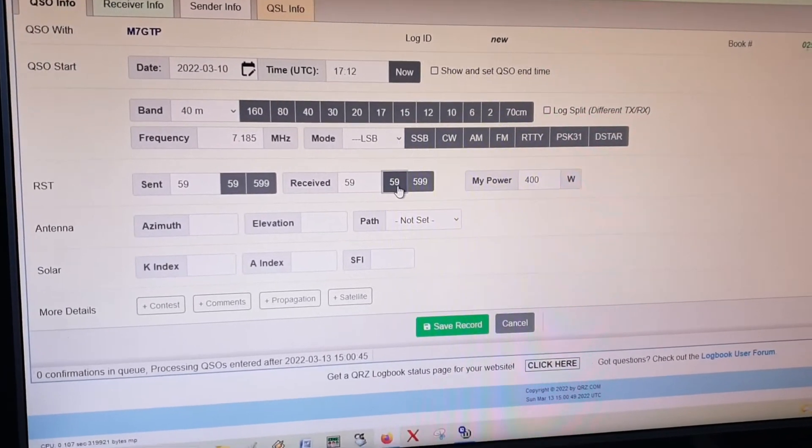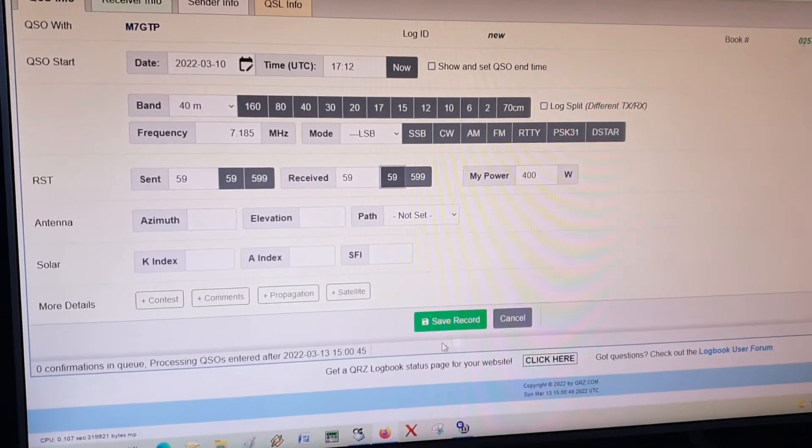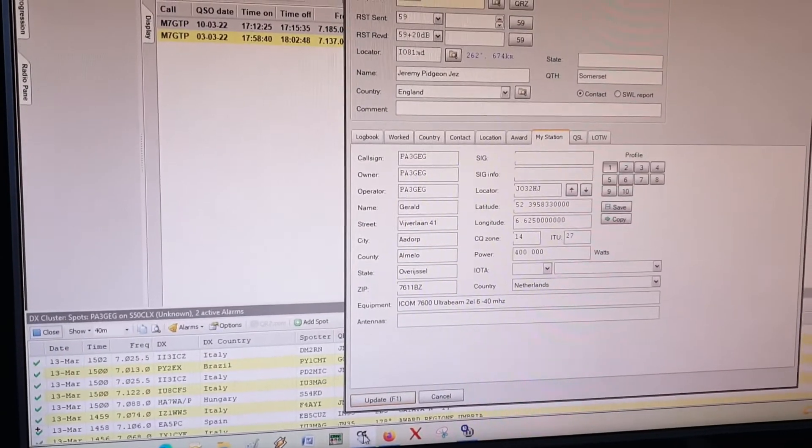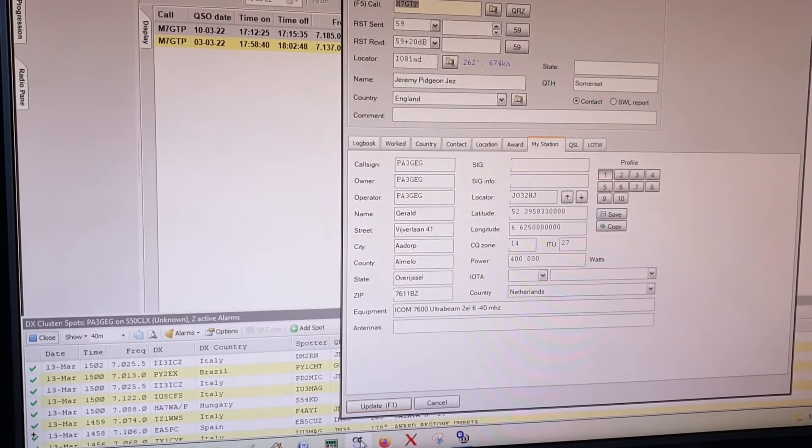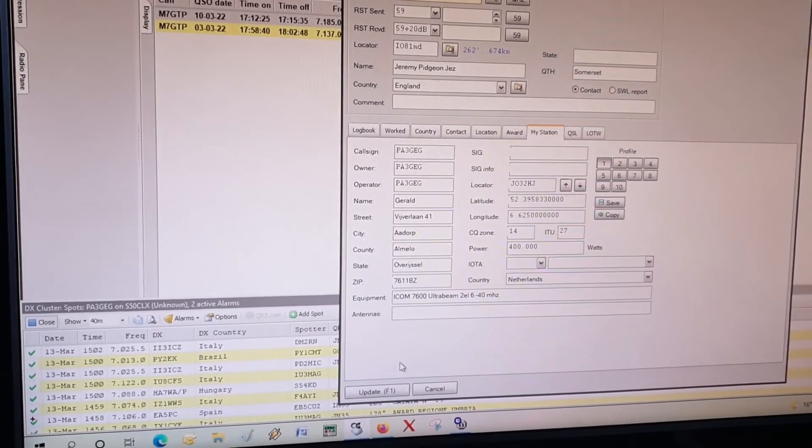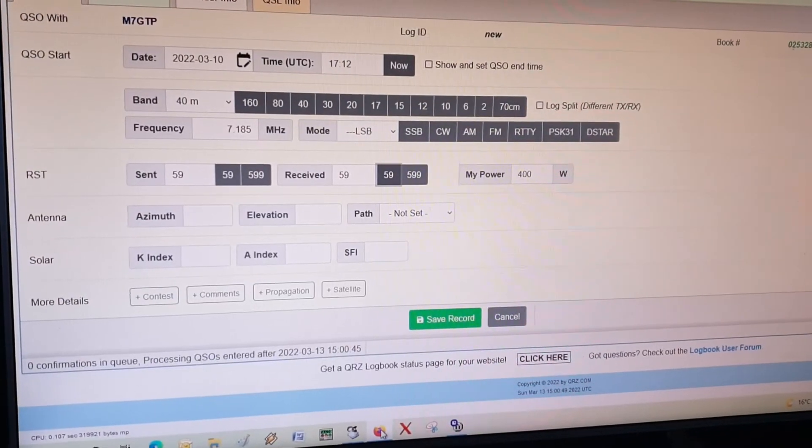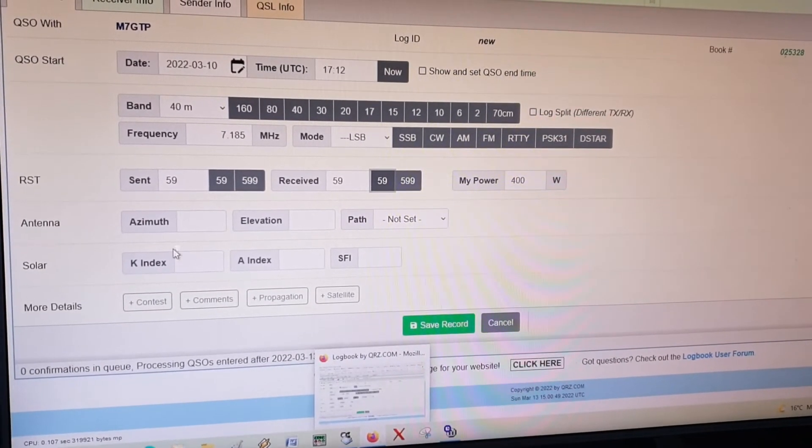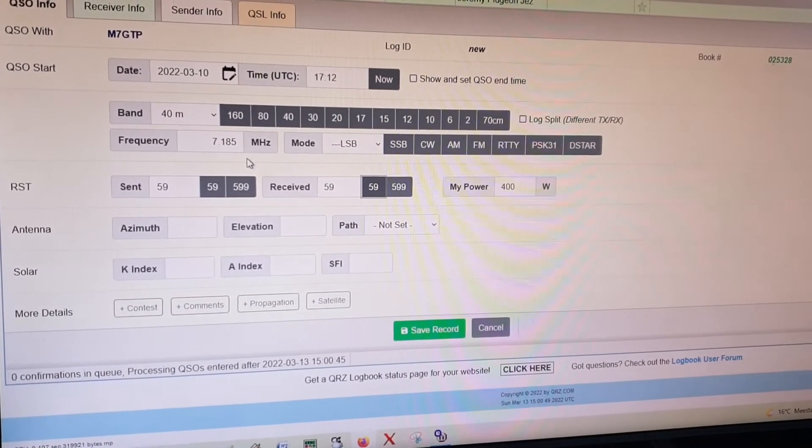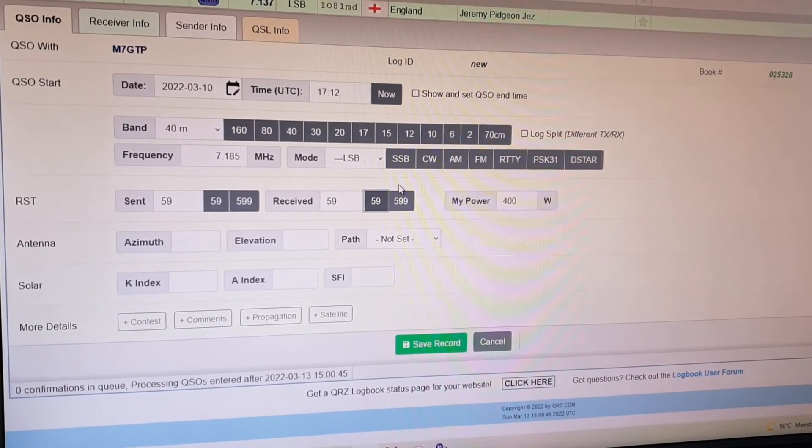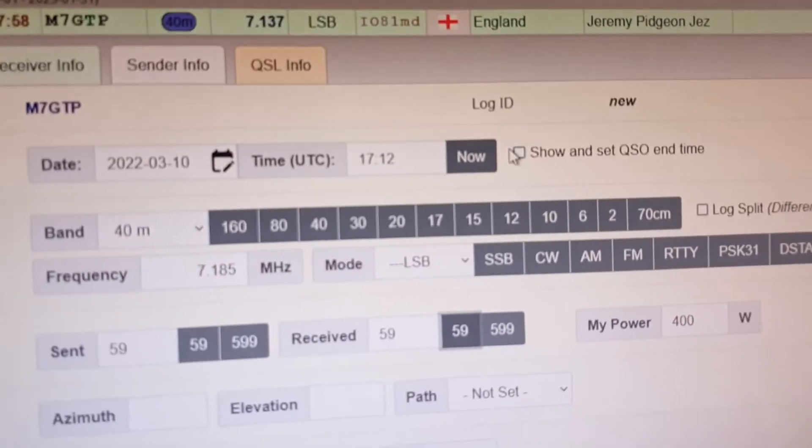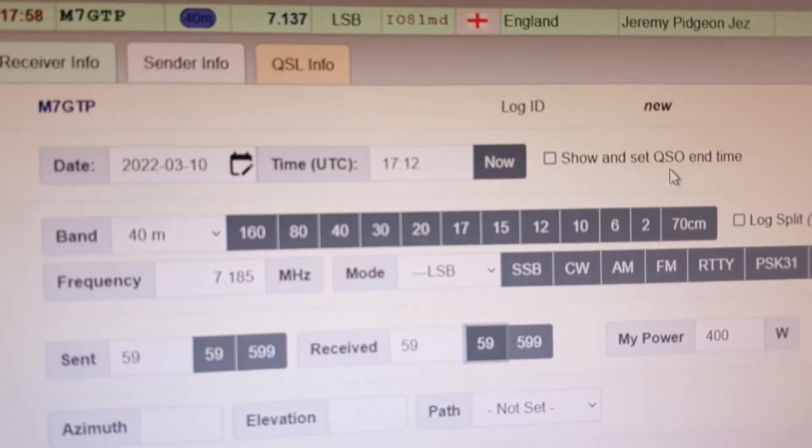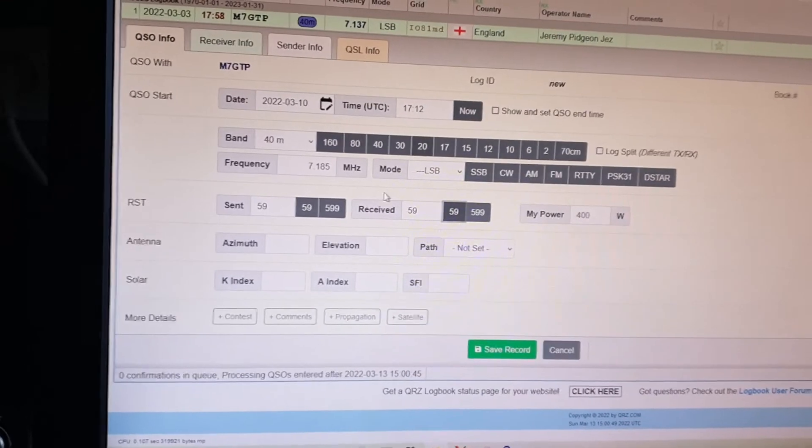We are using 400 watts. Let's check it out. And we had an IO-81 Mike Delta. It's not ARISS this time, so you can also show and set the QSO end time, but for this example I won't do that.